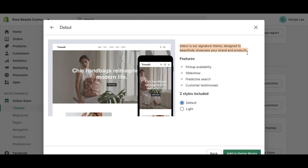For today's example I'm going to use the Debut theme. Let me show you what it looks like with a preview. Debut is designed to beautifully showcase your brand and products. Its features include pickup availability, a slideshow, predictive searching, and customer testimonials. It also comes in two styles — a default and a light theme — same features, just two different looks.